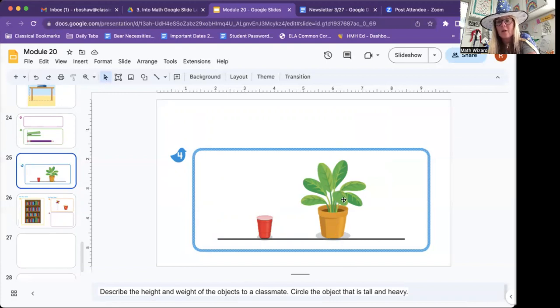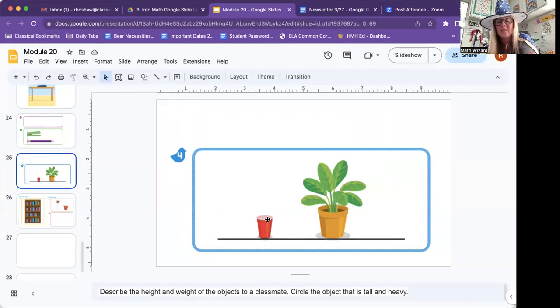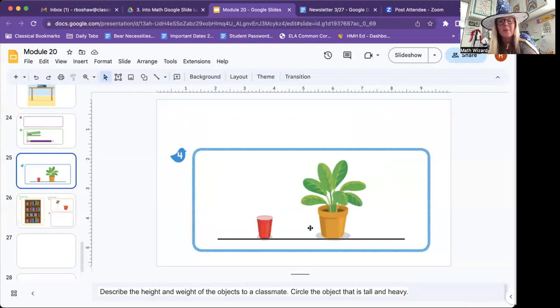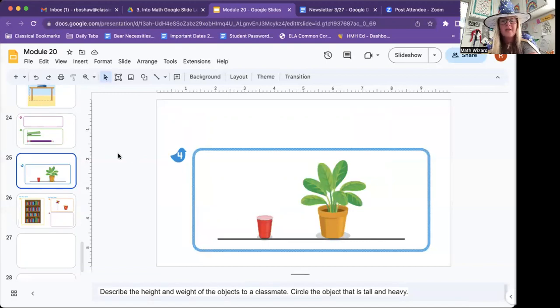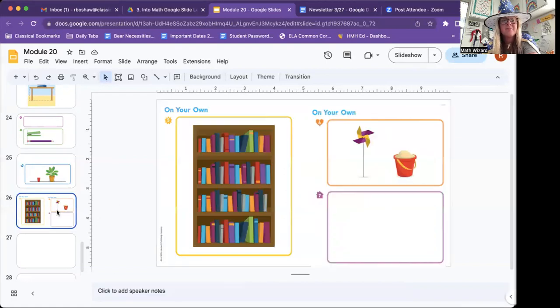Probably you're taller than that plant, right? But we're comparing these two objects. We're not comparing you to the plant. Because you would be the one that's taller and probably heavier than the plant. Maybe not. You can pause this while you do that. Circle the object that's tall and heavy.